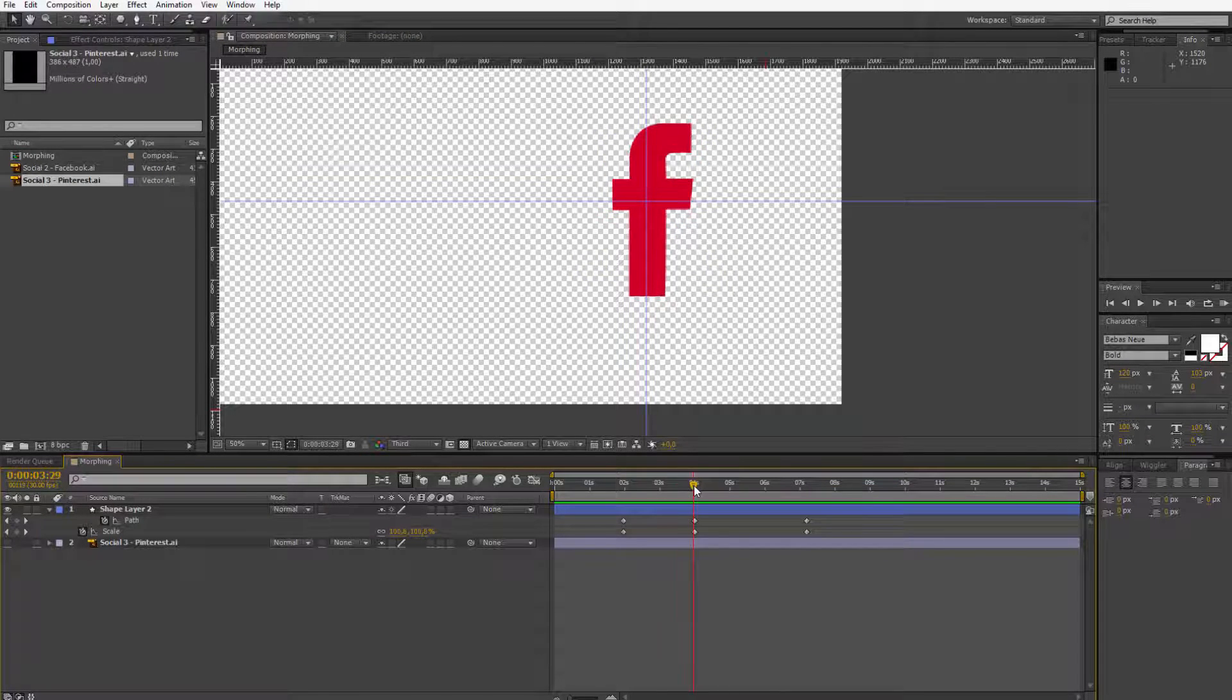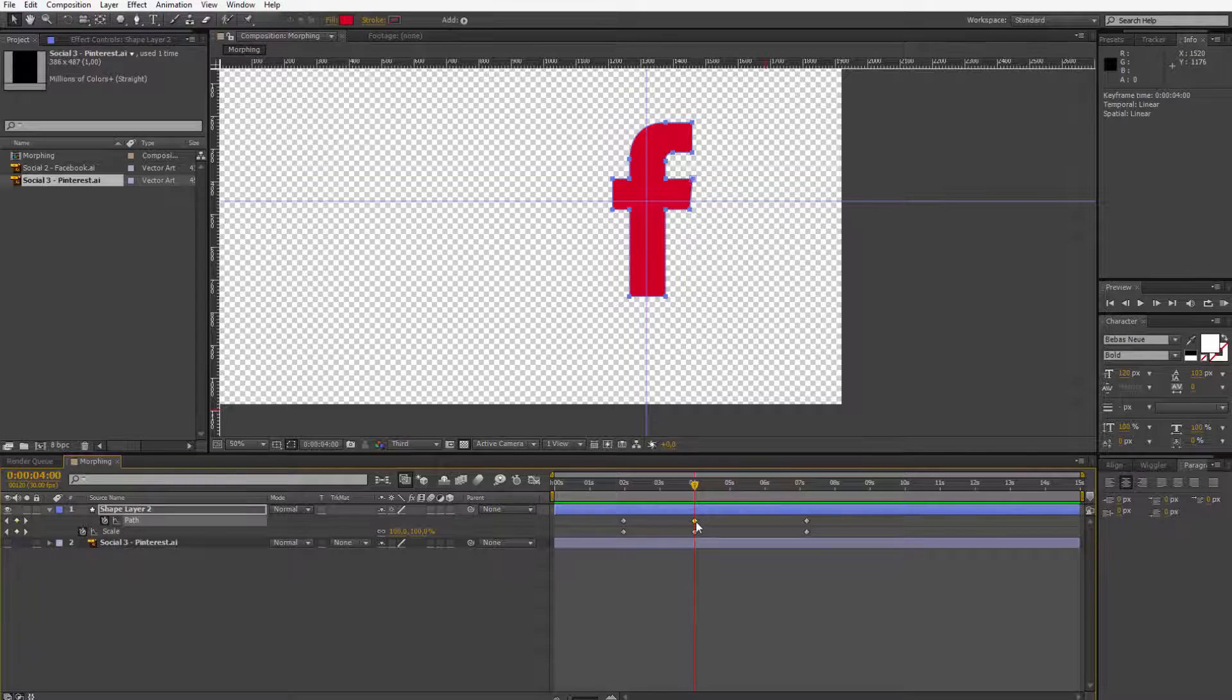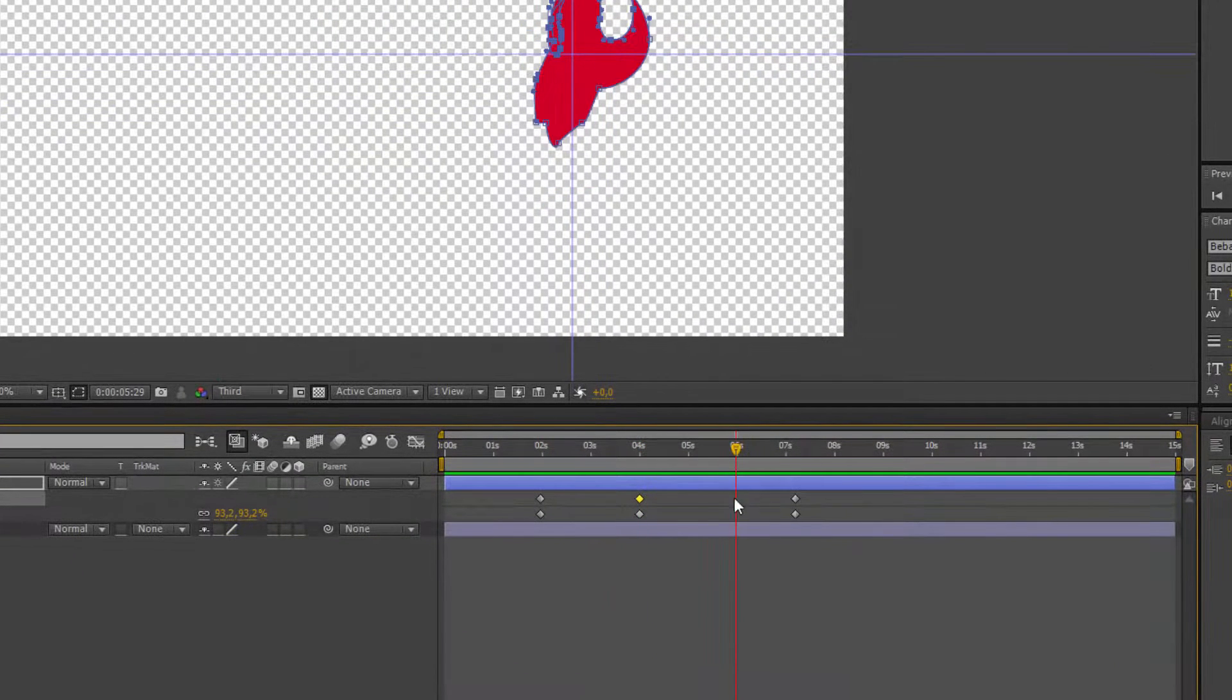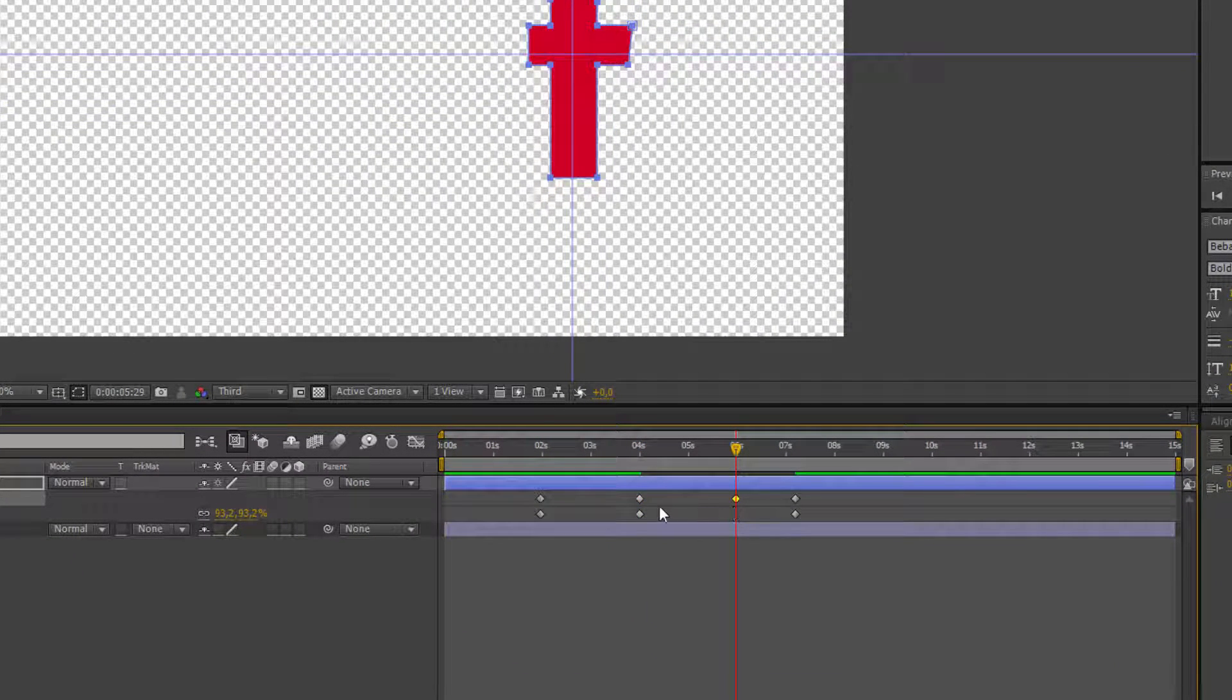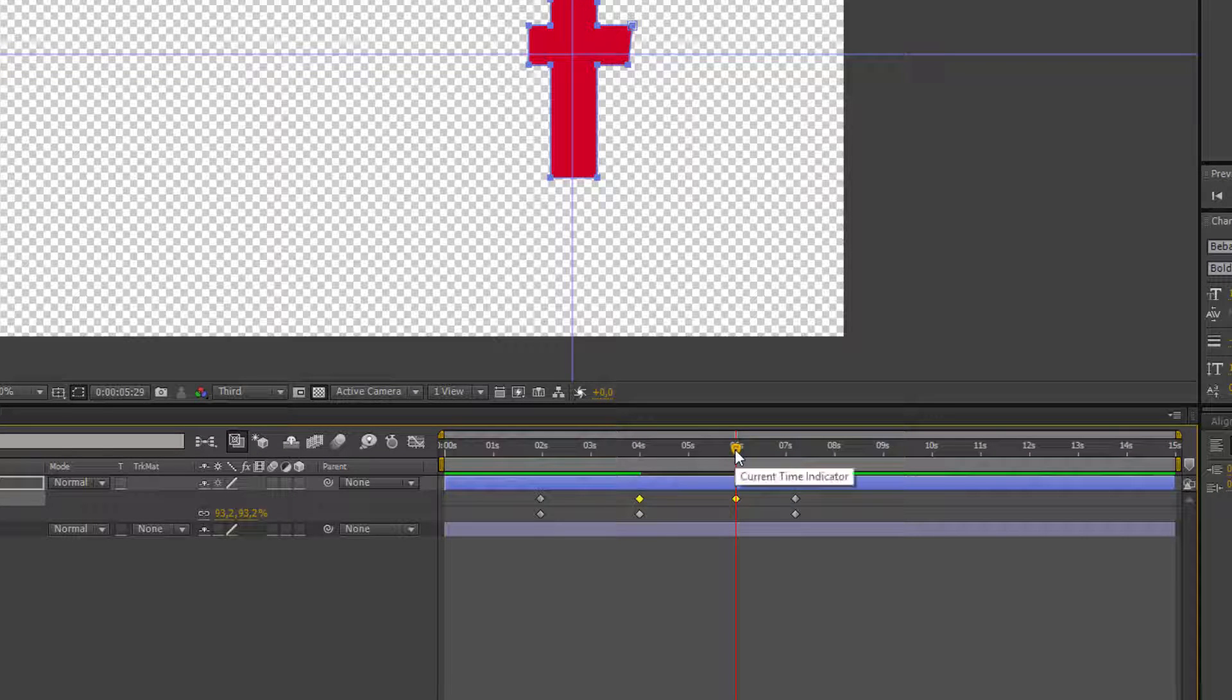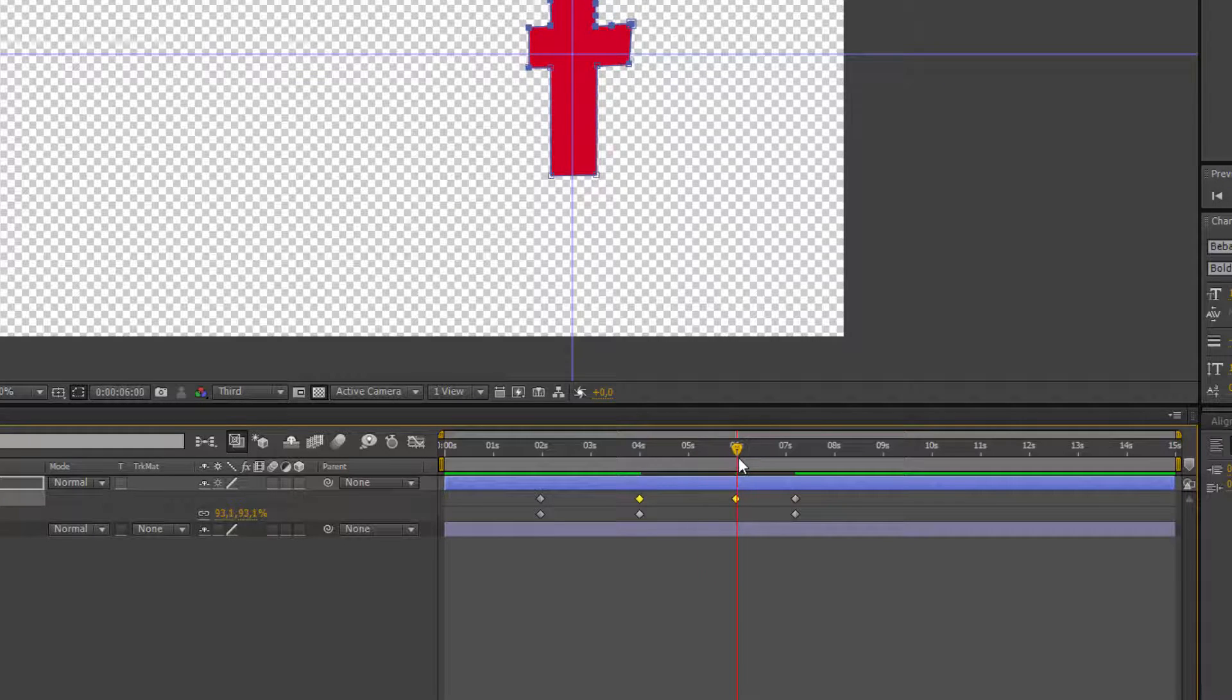Alright, what do I notice? That they are morphing too quick. So what you can do, you can copy this keyframe, move forward, paste this keyframe again here and between those keyframes nothing is happening. We have the Facebook icon and only the scale is changing.